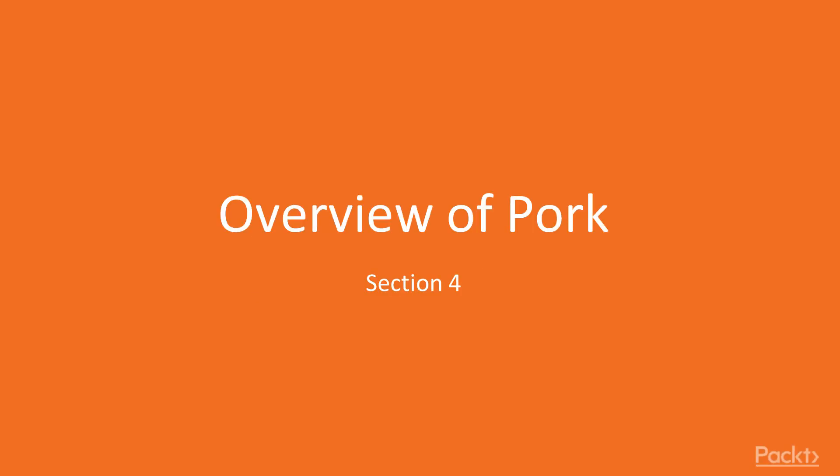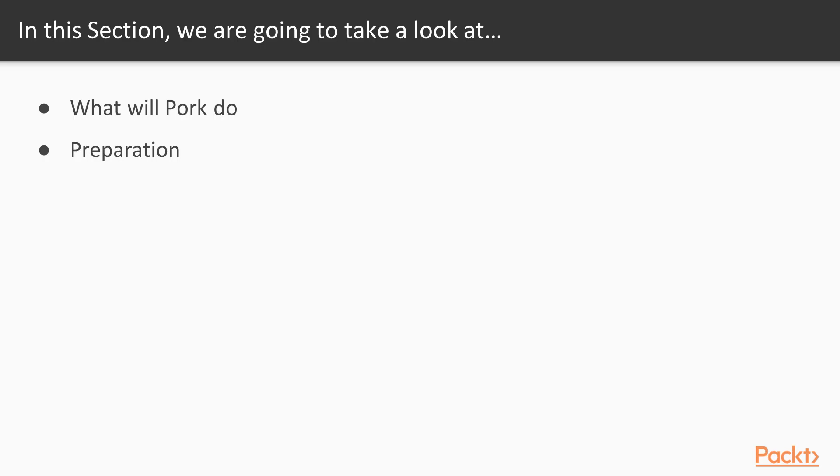Hi and welcome to Go, Building DevOps Tools Section 4 Overview of PORK.